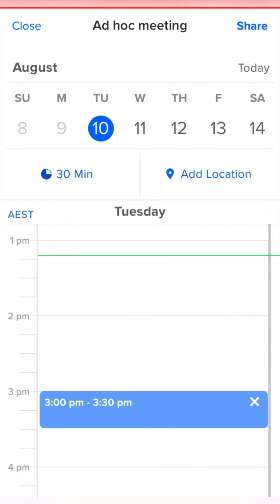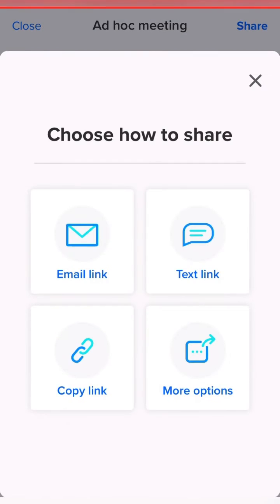And then I just hit share. At this point I can email the link, I can simply text it — nice and easy — or copy the link, or use more options which allows you to share it using things like WhatsApp or LinkedIn or something like that.